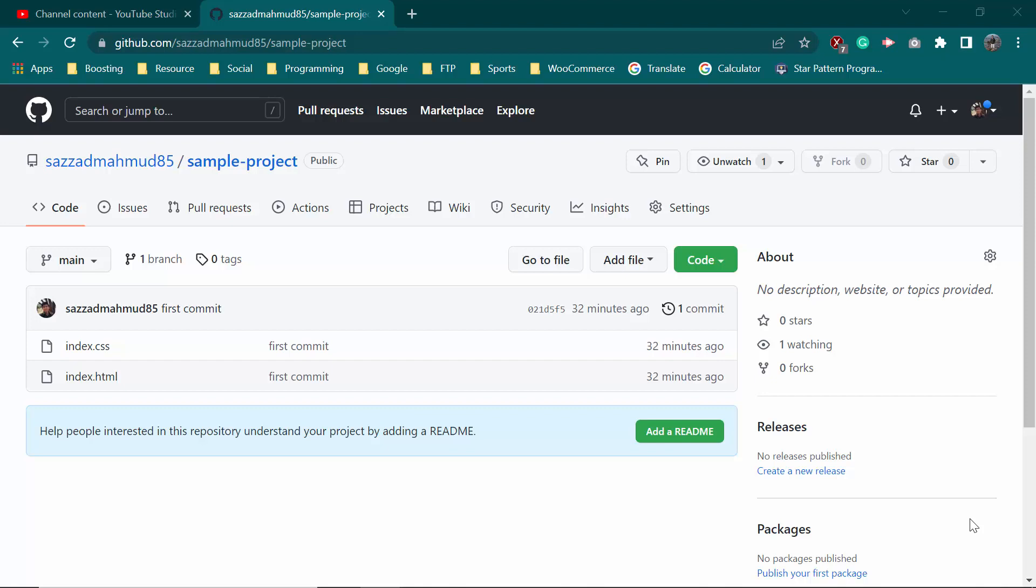Hello guys, how are you? I hope you guys are well. In this video we're going to talk about how we can update files on GitHub. It's also an easy process, so let's see. This is our repository.